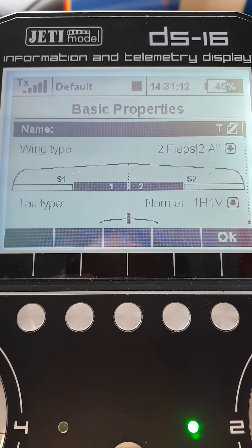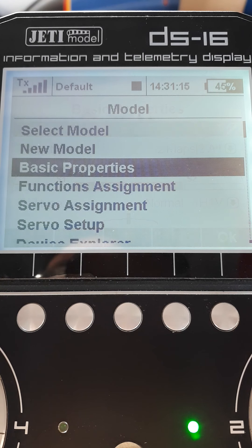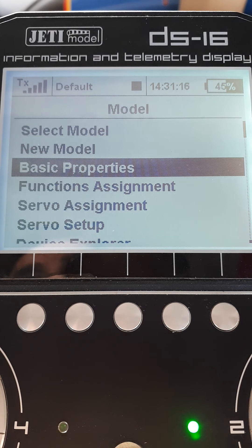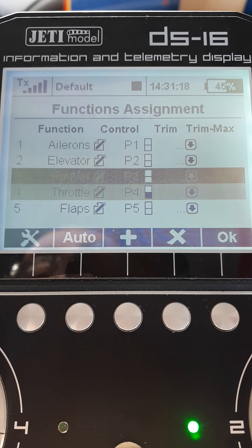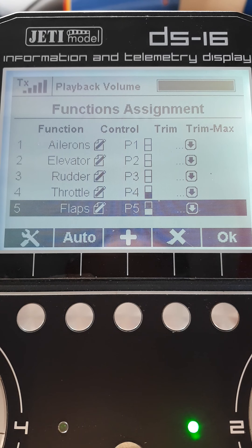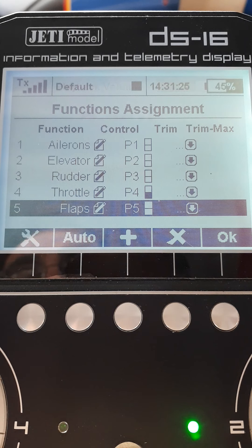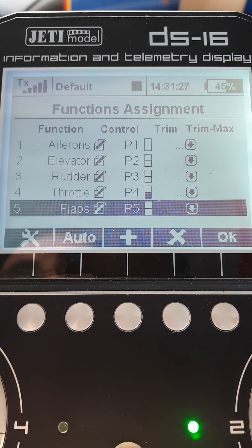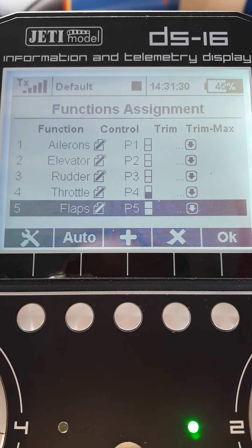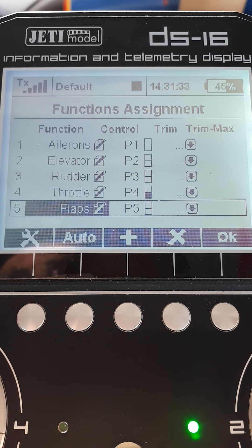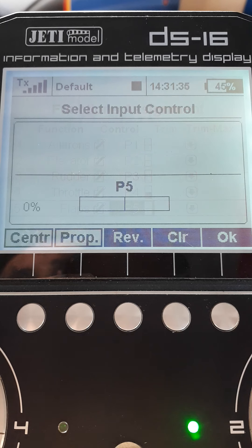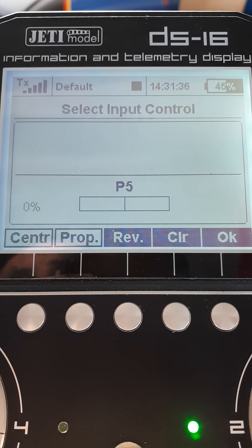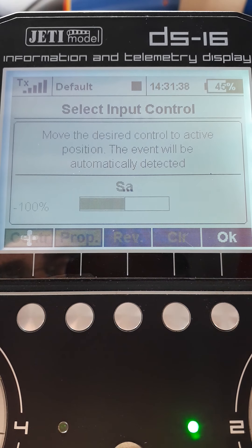We've got a model which is set up in basic properties as a two flaps, two aileron wing. If we look in the function assignment, it's using P5, which is a slider on the right, as the flap control. I don't like a slider as flap - I like to have them fixed on a three-position switch, so I shall go ahead and change that.